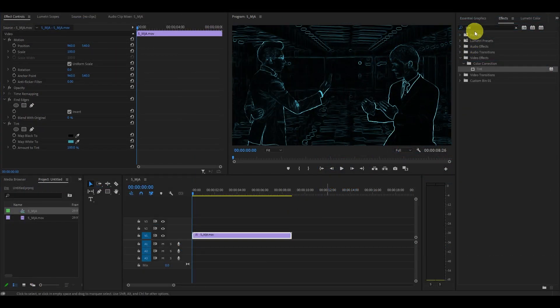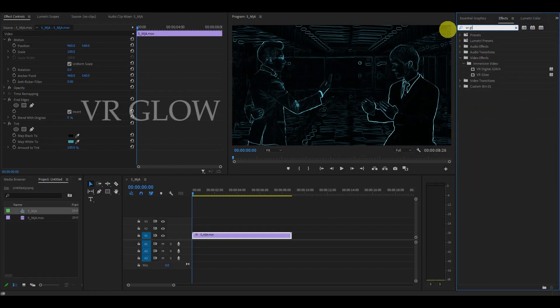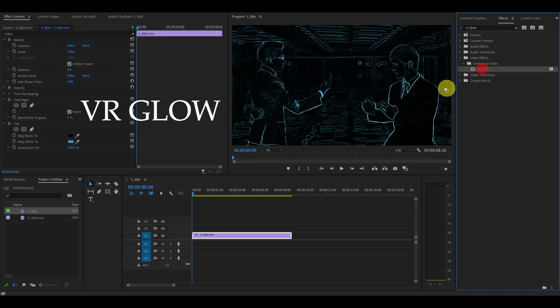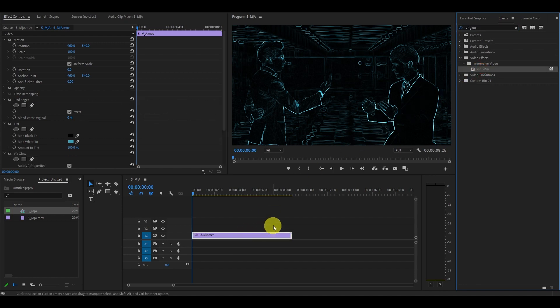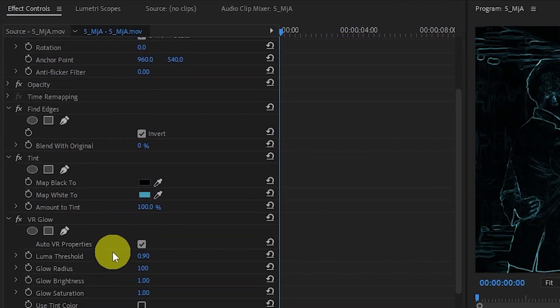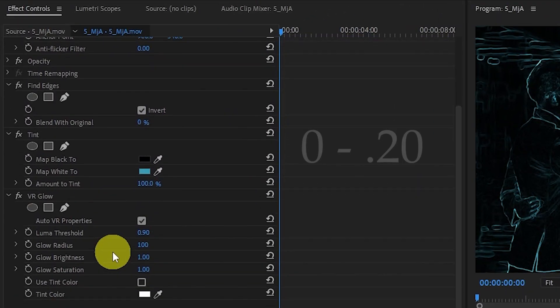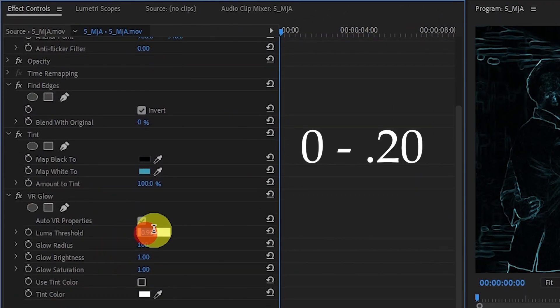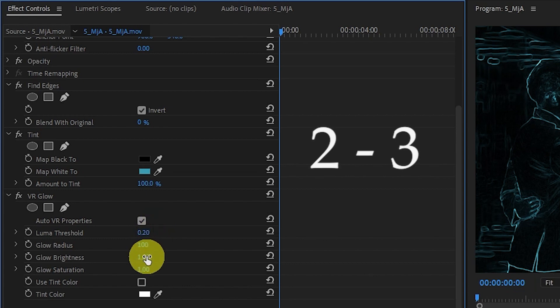Finally, we want to add the final effect, VR Glow. Once again, search for it and drag it on top of your video. Under the VR Glow settings, you'll want the Luma threshold between 0 and 0.20 and glow brightness between 2 and 3.